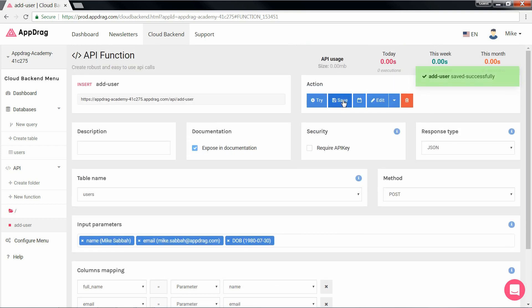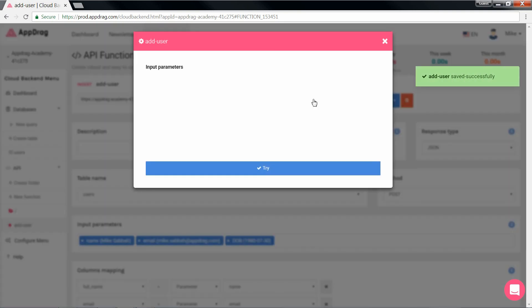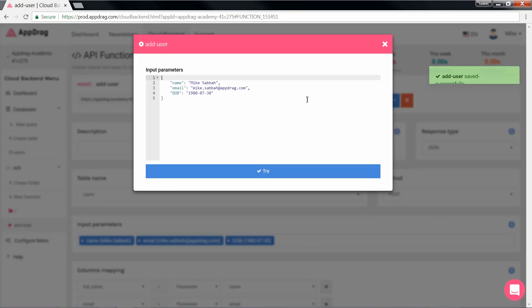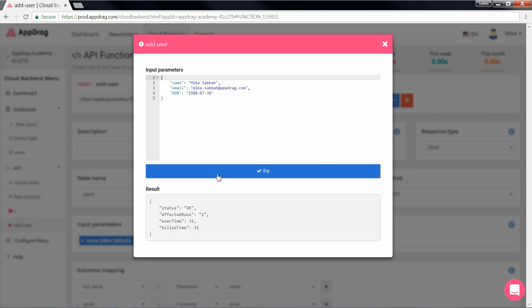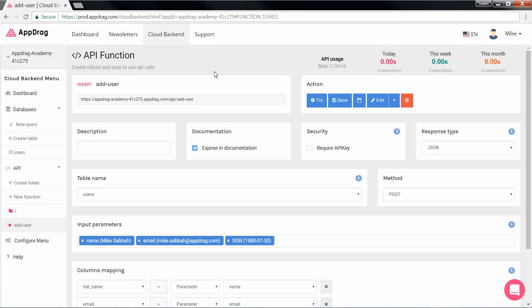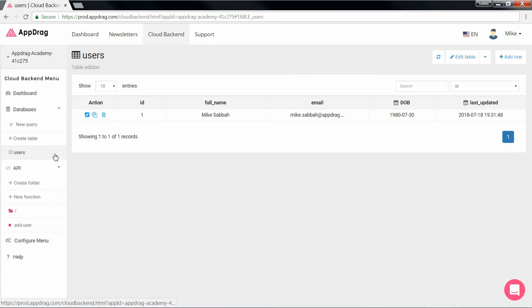Let's hit save, and we try it out to make sure that the API works fine. All looks good. Hit try, and we get a response of OK. Now let's take a look at the table. And as we can see, the API works just great.